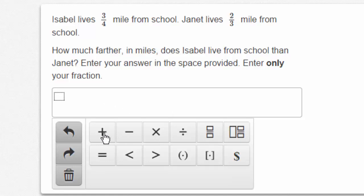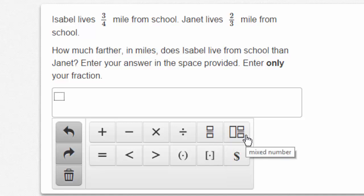These buttons here will tell you what you are using. This is the fraction button, and as you hover over it you can see 'fraction,' different from the one to the right which is a mixed number. You might be a little bit confused as to how to work this question without blank paper, but you will have access to blank paper on the test. So if you have blank paper next to you, you can work out the problem. Take a moment and see if you can find the answer.